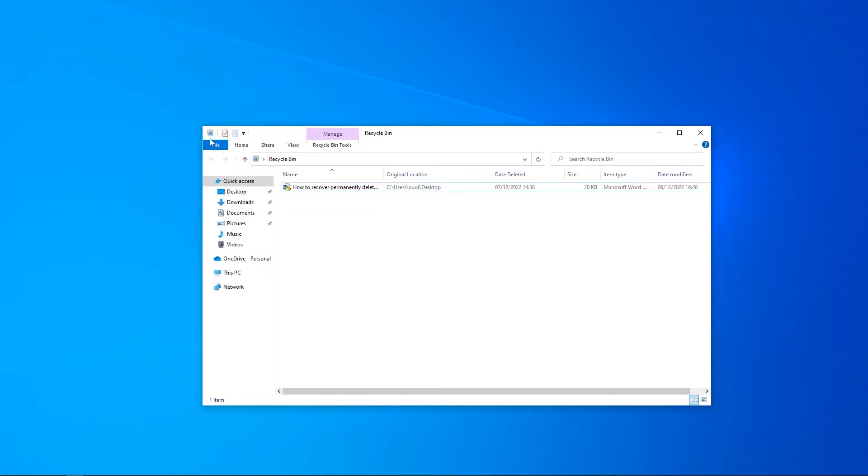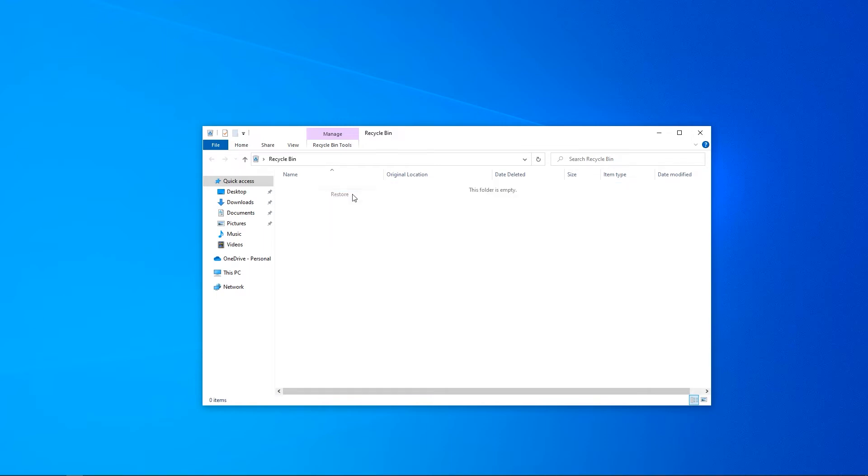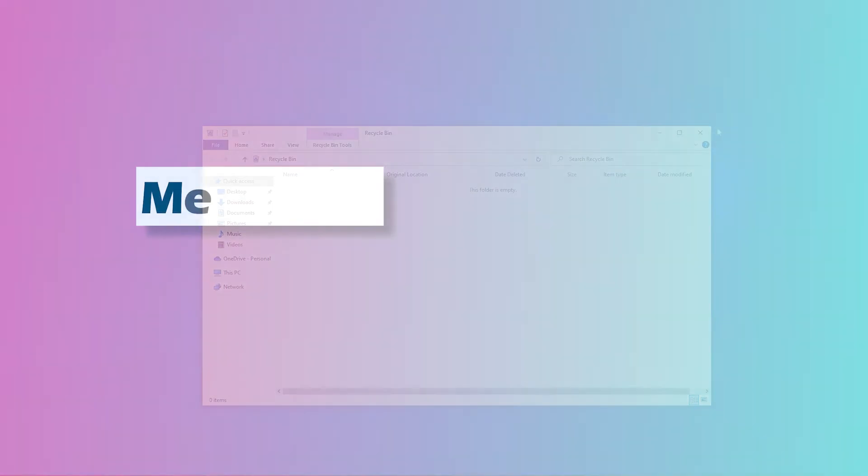Step 2: You can choose the file you need. Step 3: Right click on the selected file and click on restore. Your files will be put back.